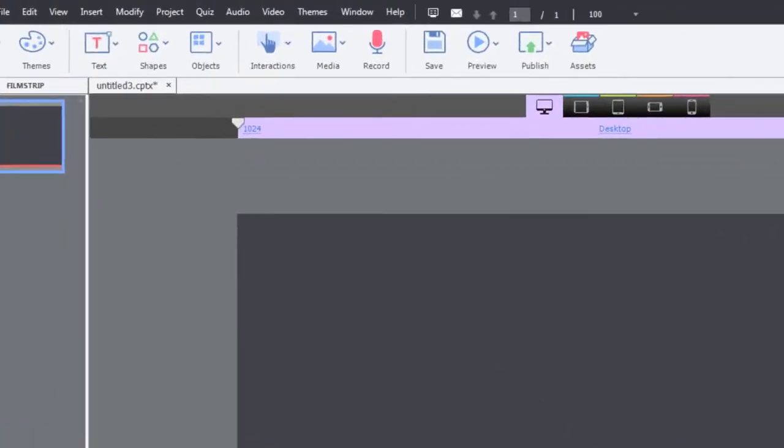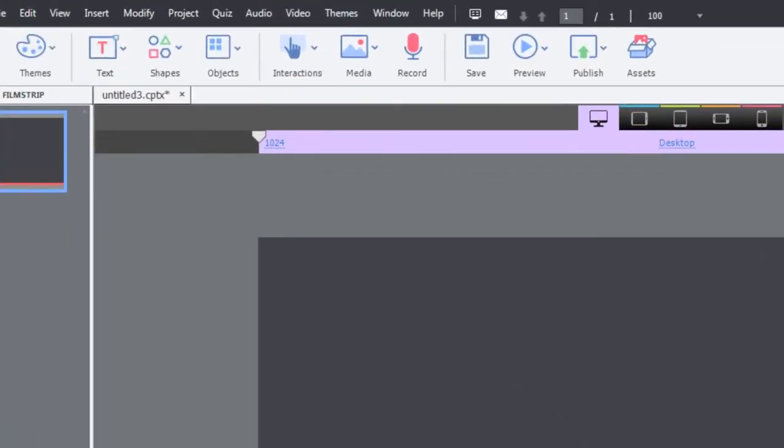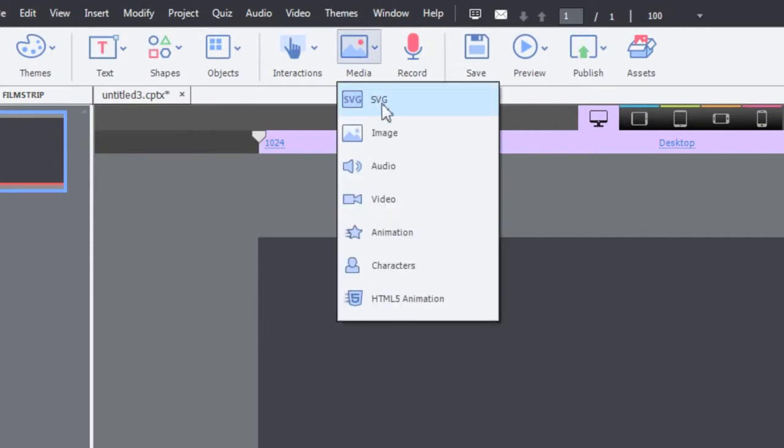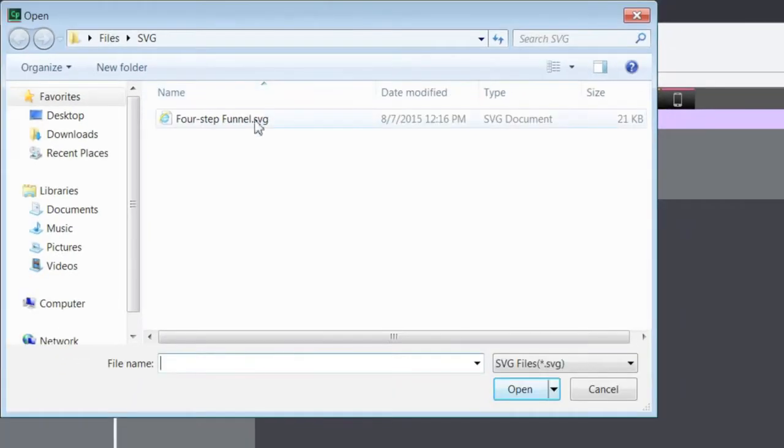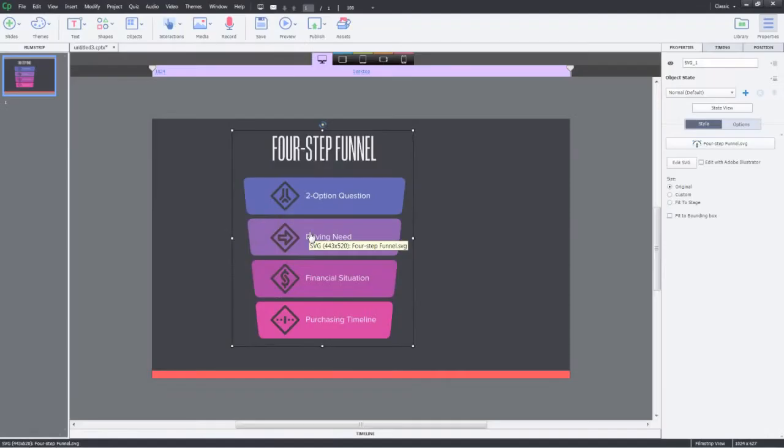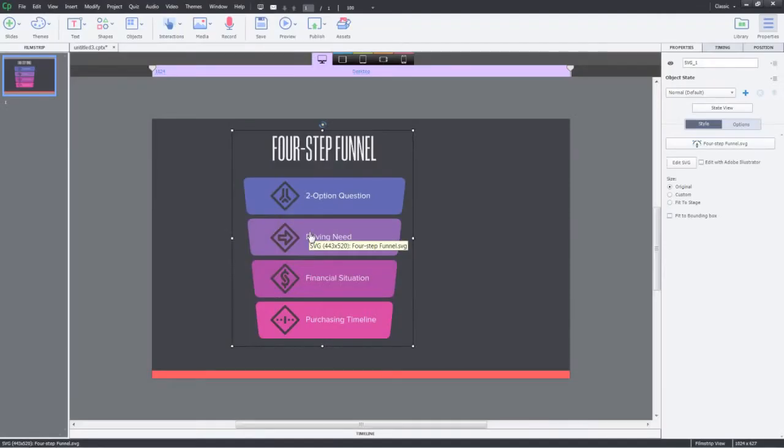In your Adobe Captivate project, click Media and select SVG to add in an SVG. Select the SVG from your folder and click Open. This will insert the SVG on your slide.